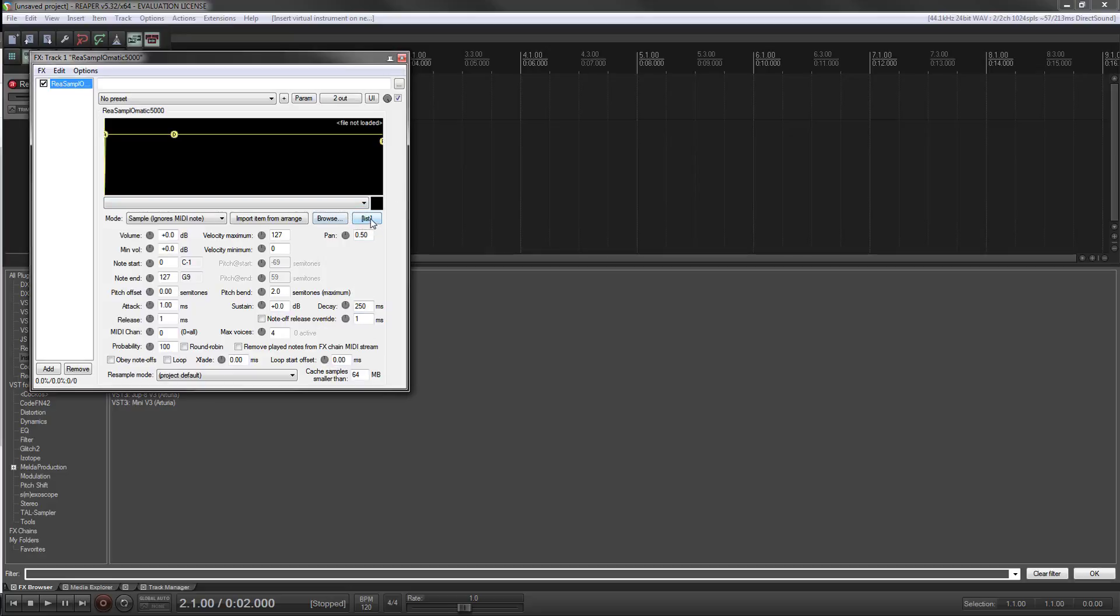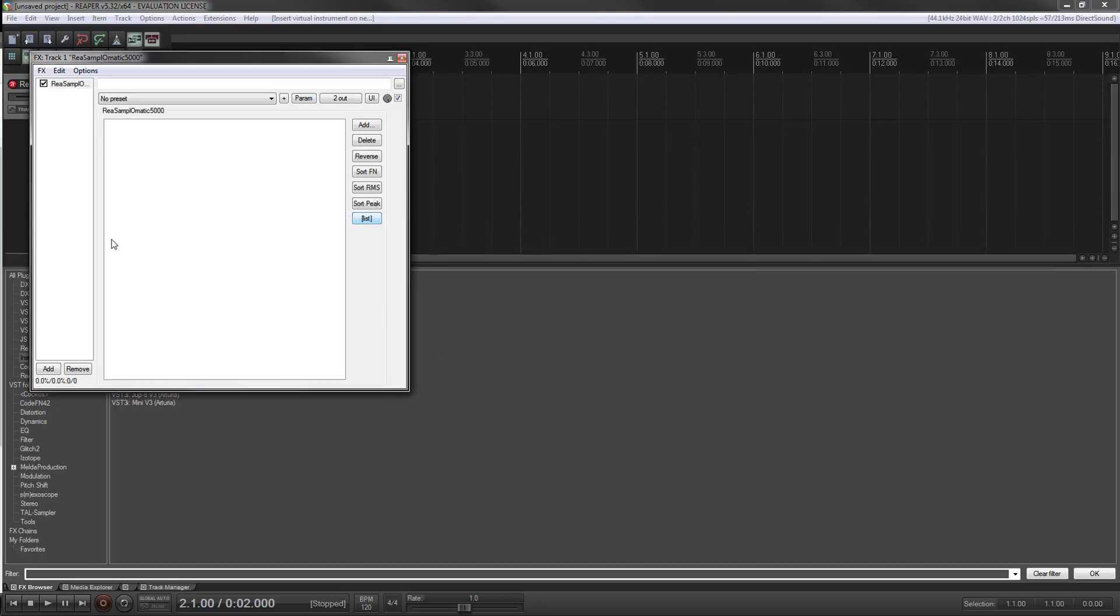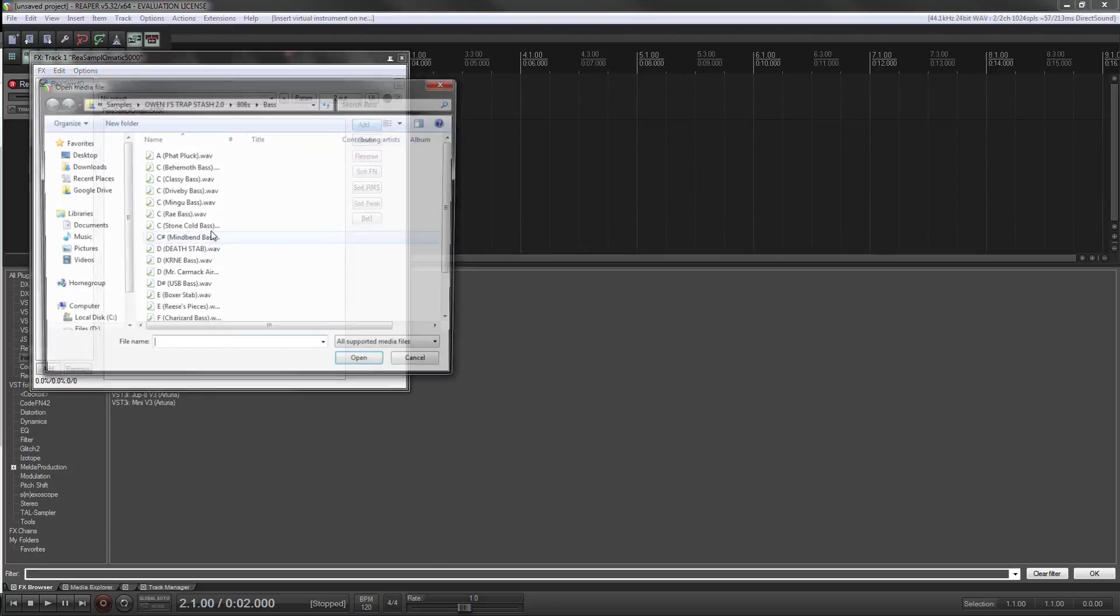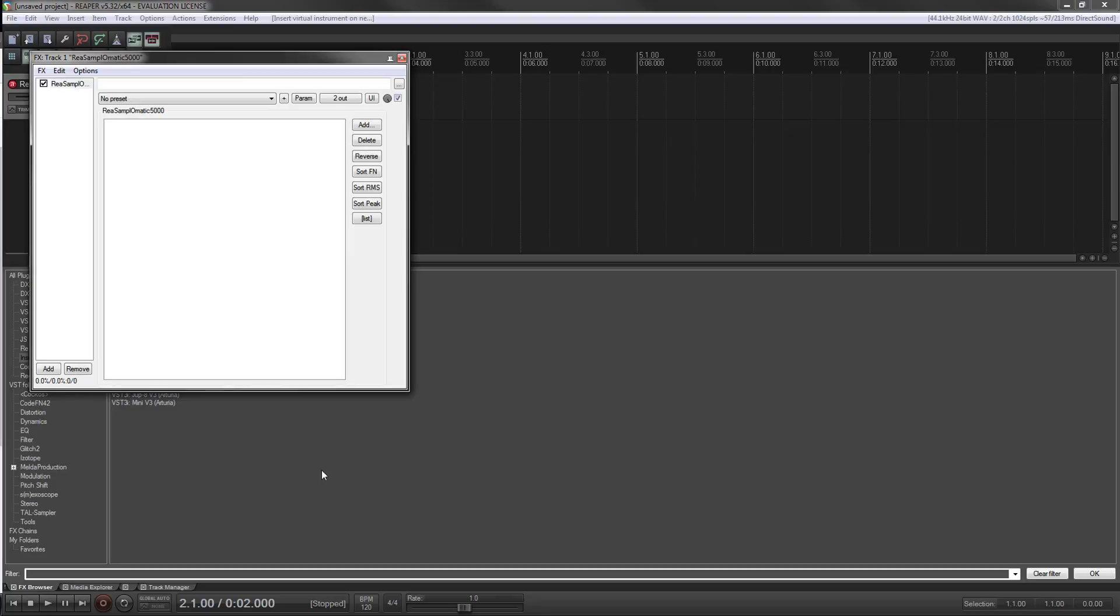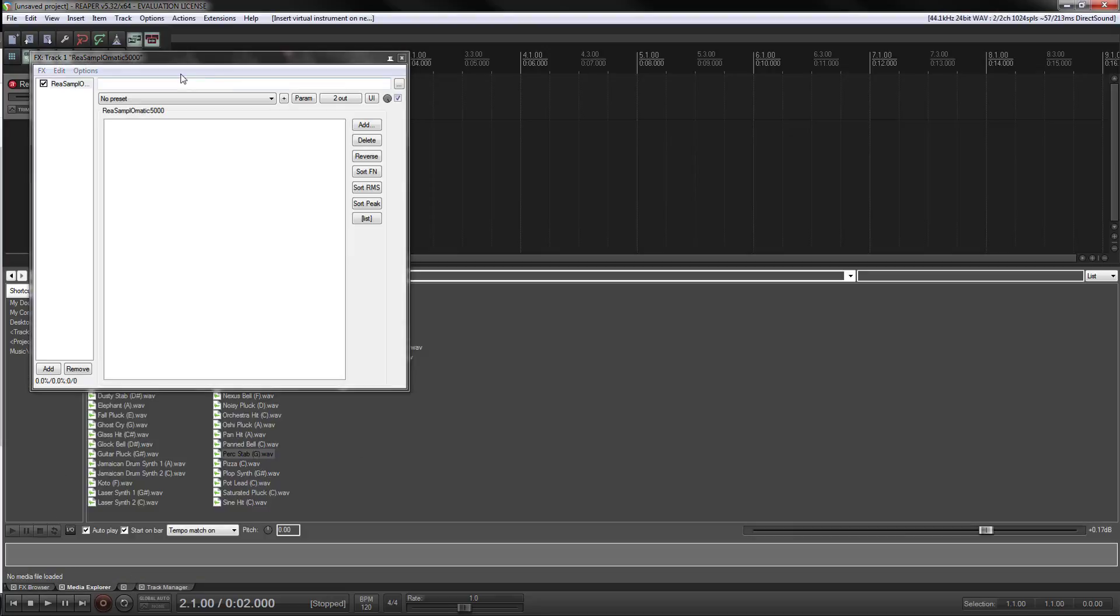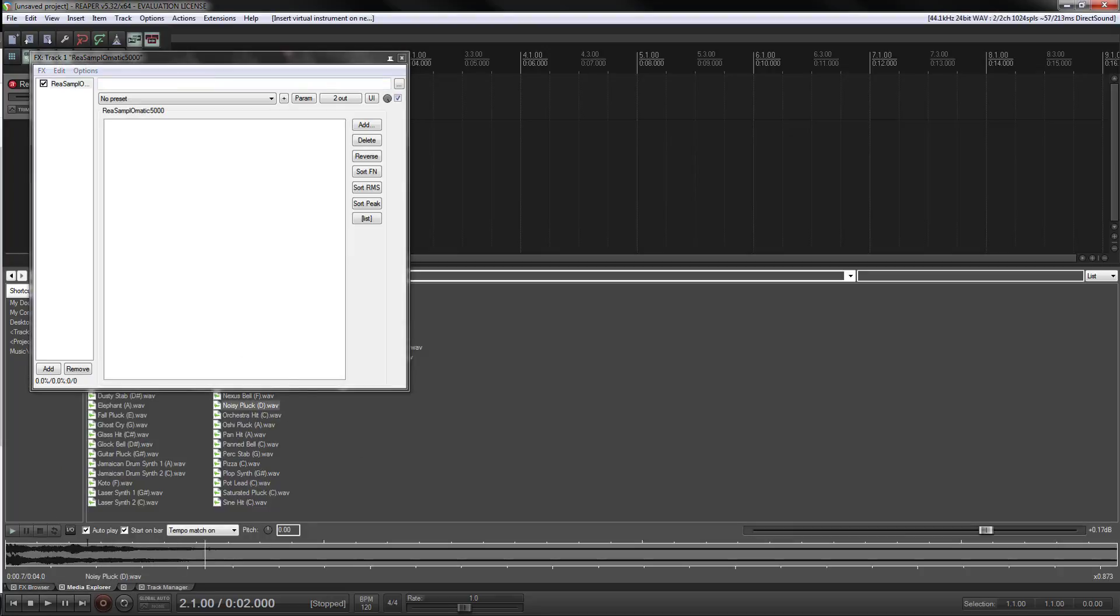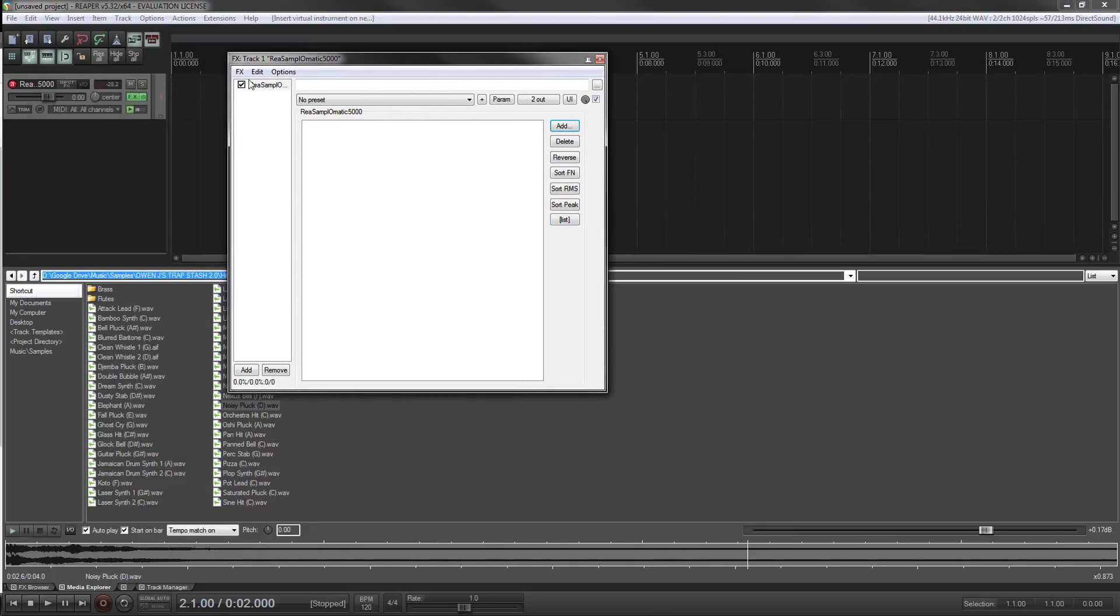I'm going to click the list button to add your samples. Now you can click the add button here, but I don't like doing that. I like to drag them in from the media explorer because I can audition them before I bring them in.